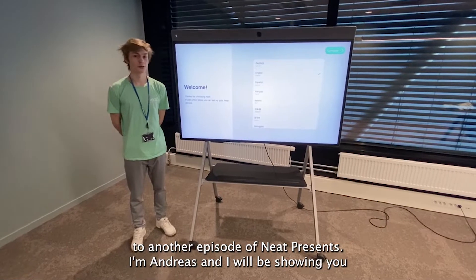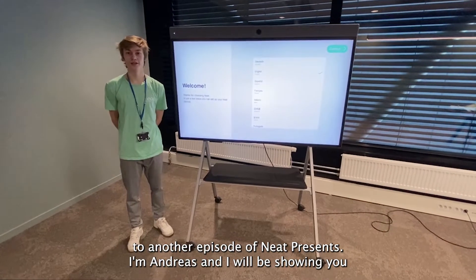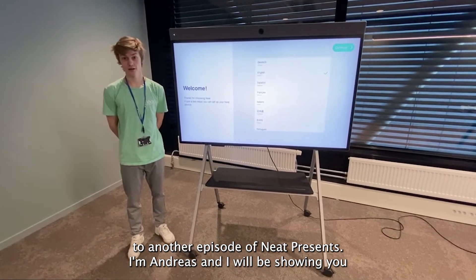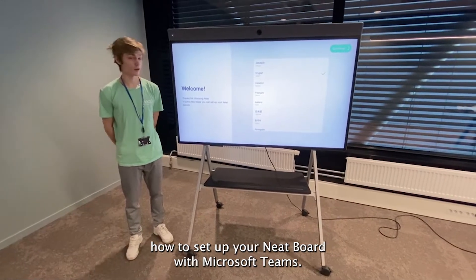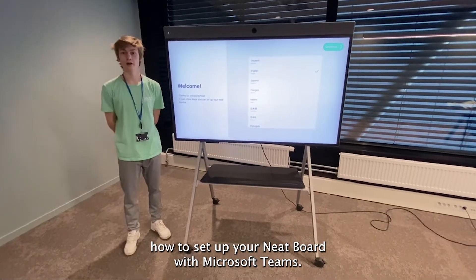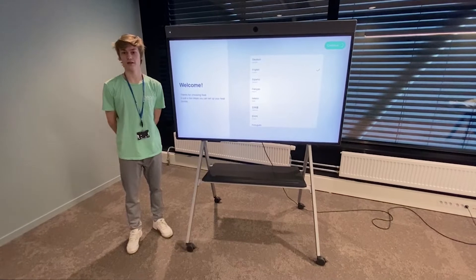Hello and welcome to another episode of Neat Presents. I'm Andreas and I will be showing you how to set up your Neat board with Microsoft Teams.